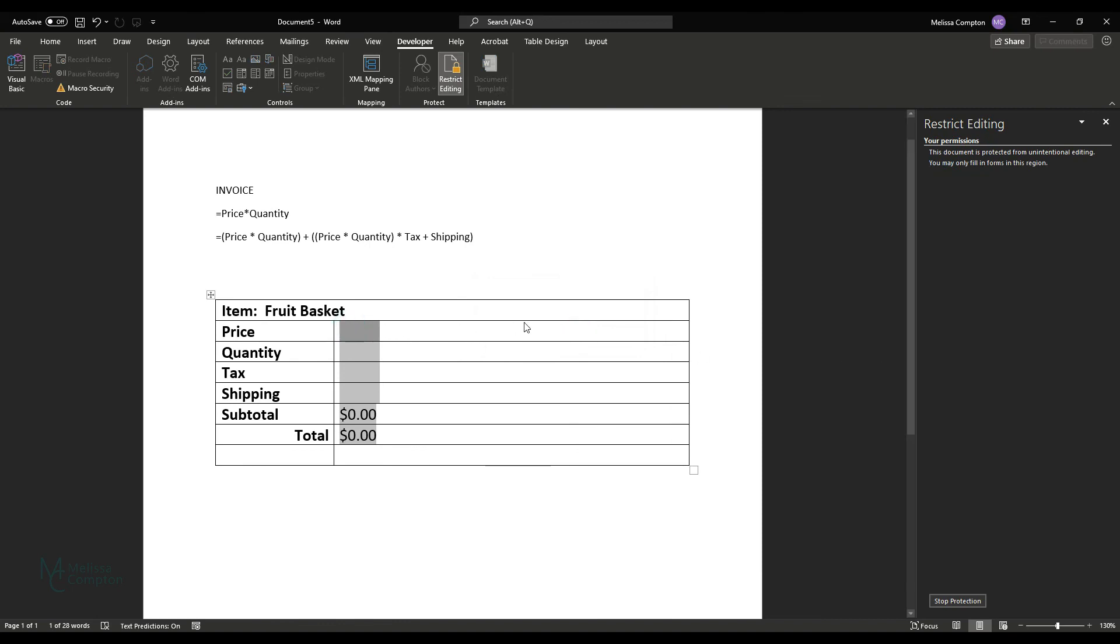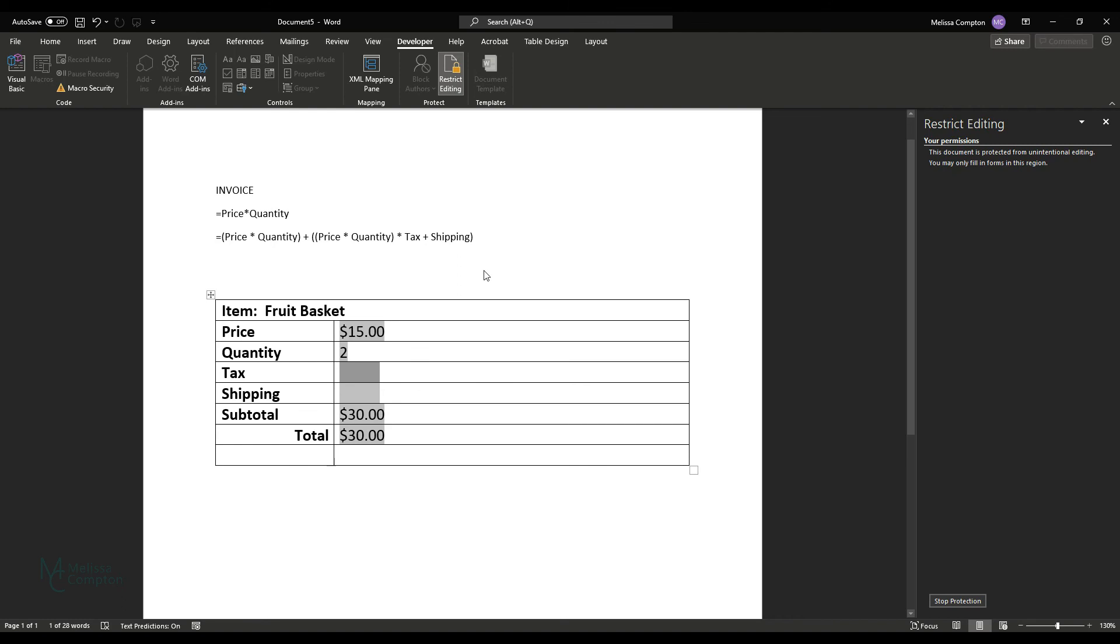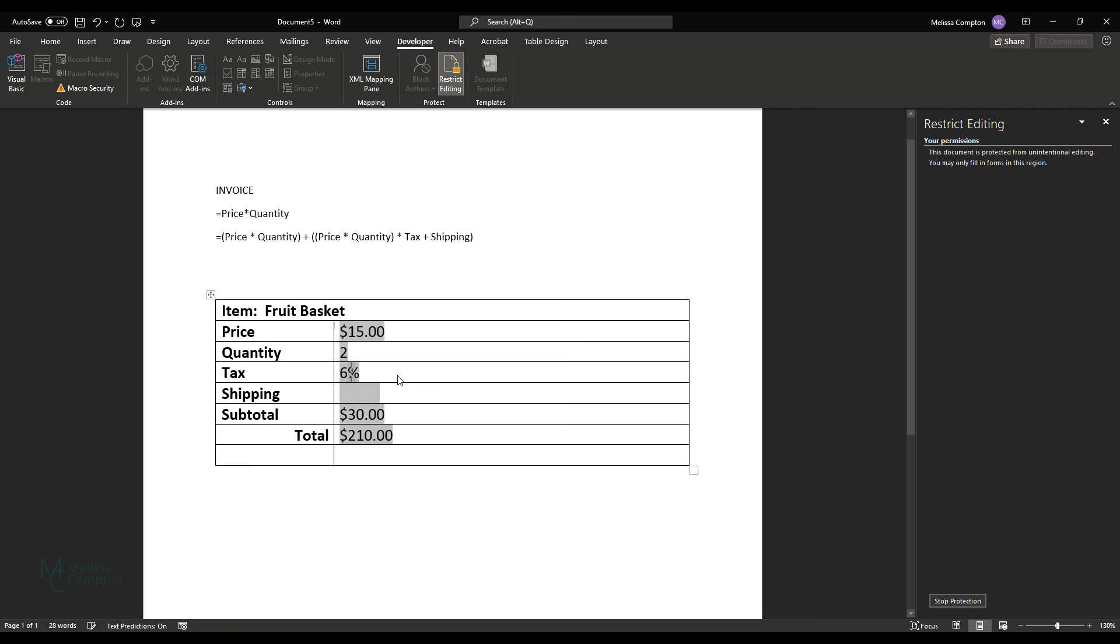So let's say our price is $15. Okay, we've got a quantity of two, $30 and $30. Let's say our tax rate is 6%. See what it did when I put in that six, it put in 600. So we need to put in 0.06. And then it translates it to 6%. So that's $31.80, which is correct.